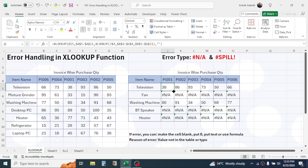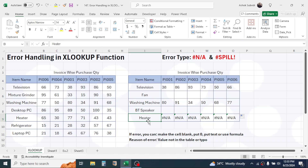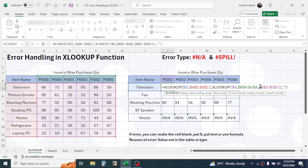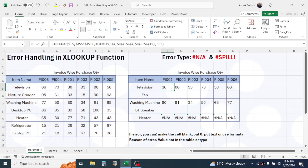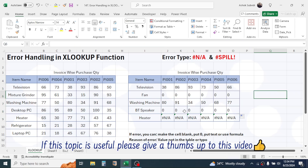Use the fill handle to fill the formula to the right and down — fill only up to the last product before Heater, since Heater has a different type of error. The cells are now filled with blank. If you want to display zero instead of blank, double-click the formula and put a zero between the double quotation marks. Press Enter, use the fill handle again, and the NA error is replaced with zero.